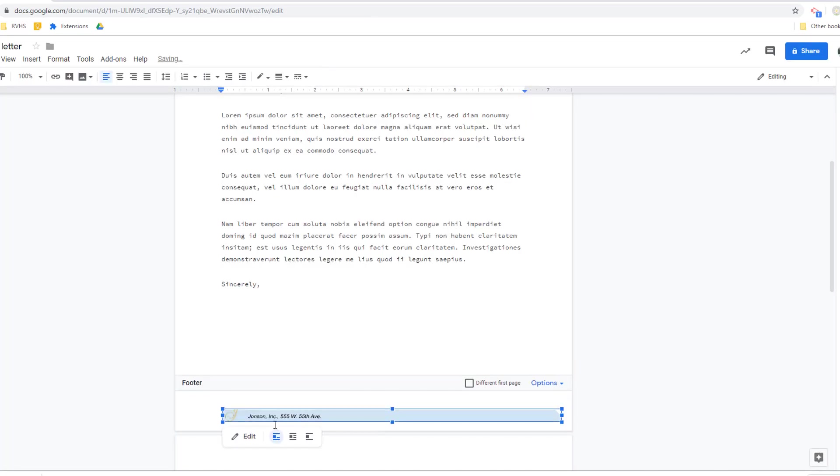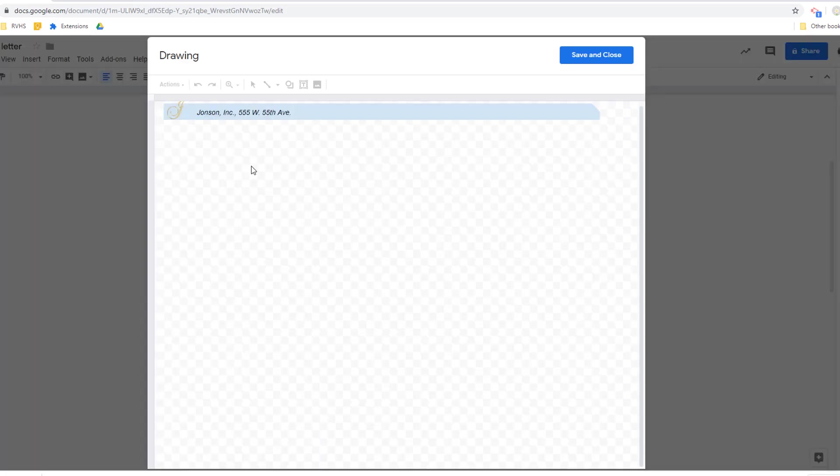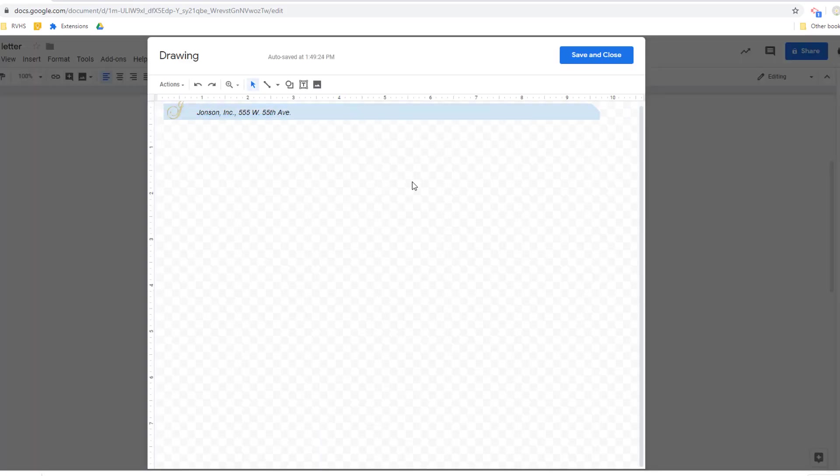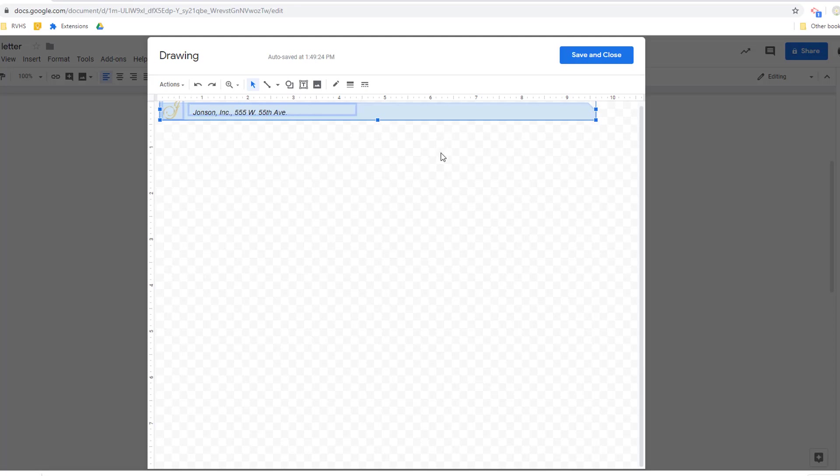To make changes to inserted drawings, just double click anywhere on the drawing area, make your changes, and then click Save.